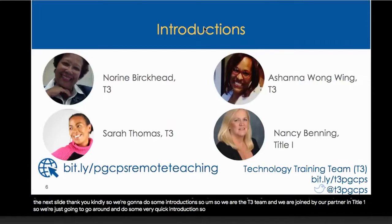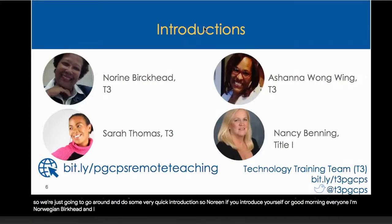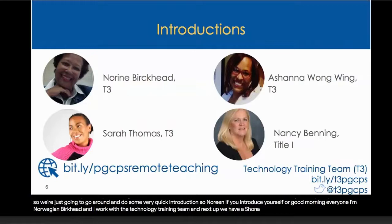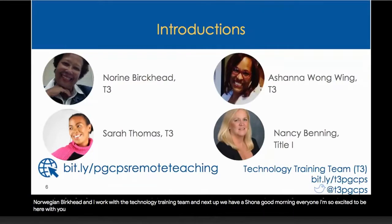Noreen, if you could please introduce yourself. Good morning, everyone. I'm Noreen Burkhead and I work with the Technology Training Team. And next up we have Ashana. Good morning, everyone. I'm so excited to be here with you today. I am Ashana Wongwing from the Technology Training Team.